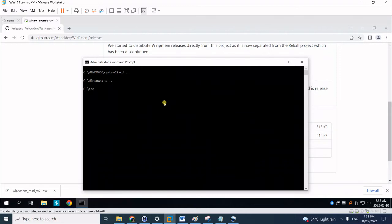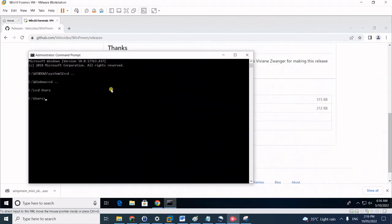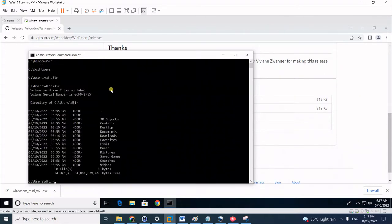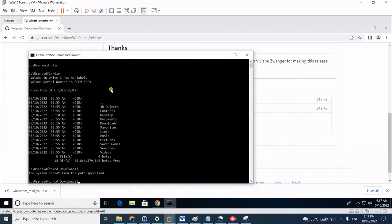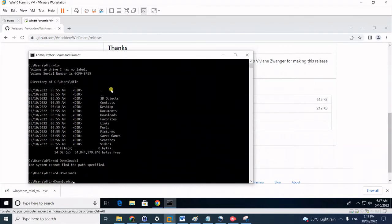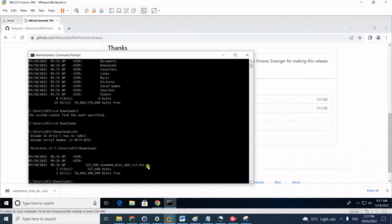Once it's downloaded we should now browse to the path. So it will be 'cd users/dfir', then browse to the downloaded binary. 'cd downloads'. You can see here the 64-bit binary.